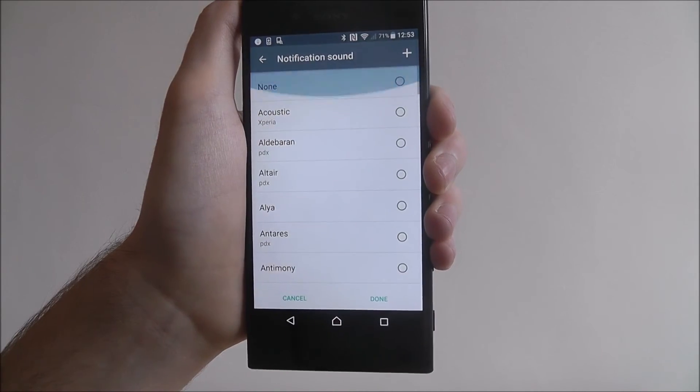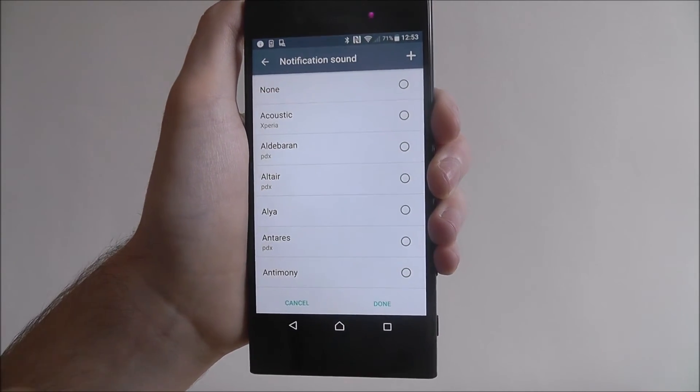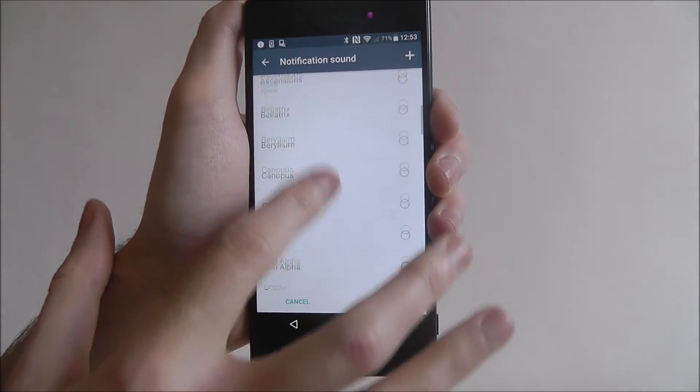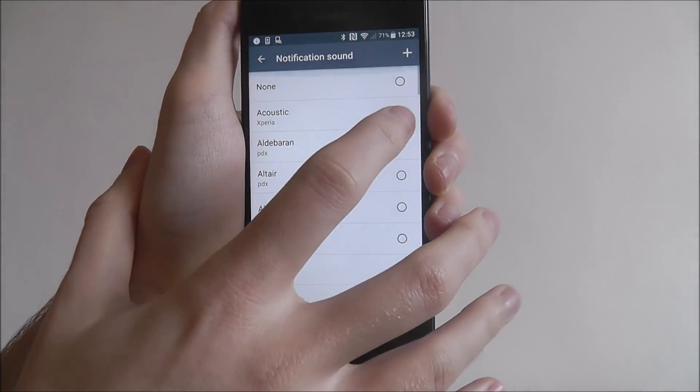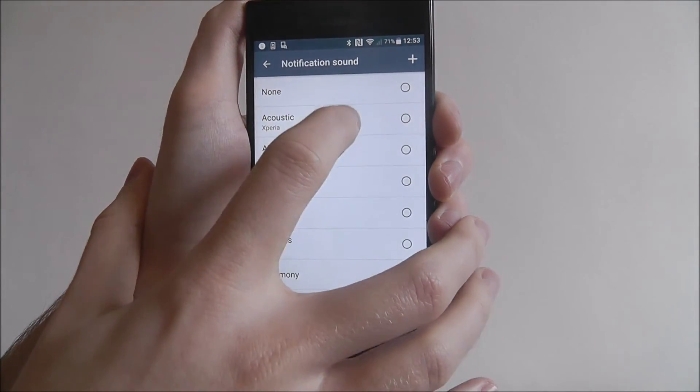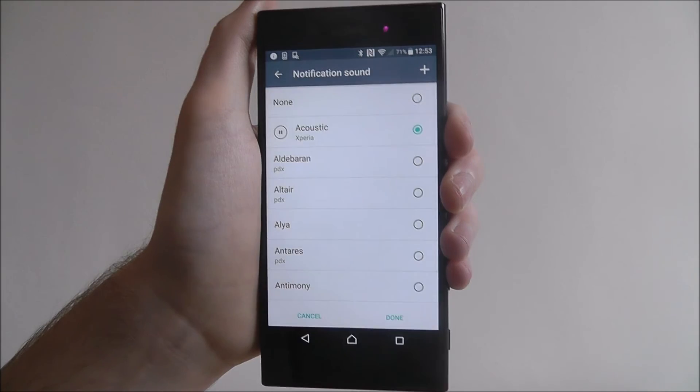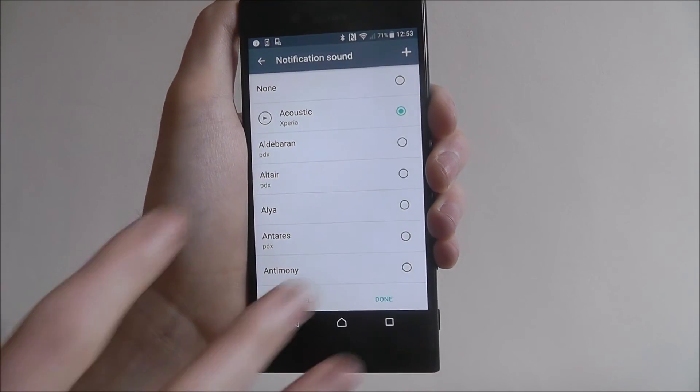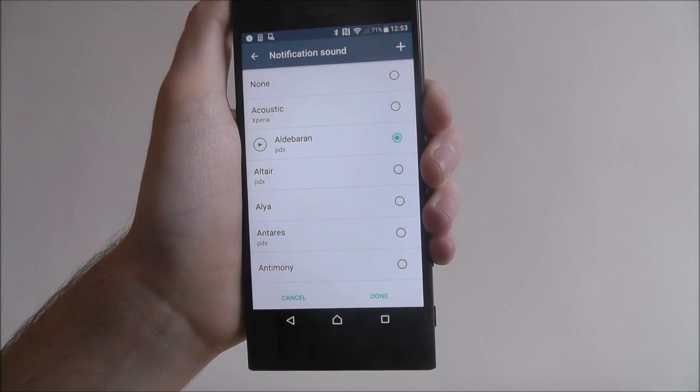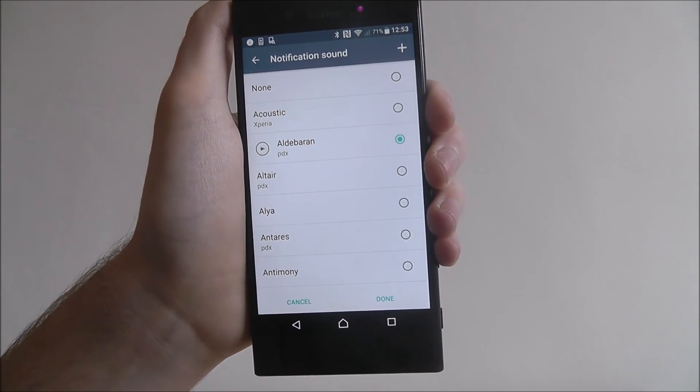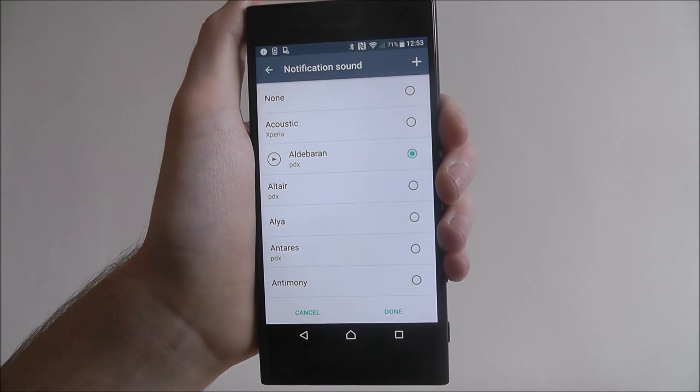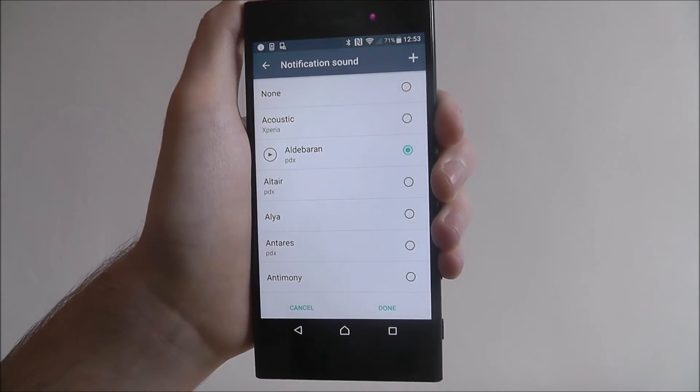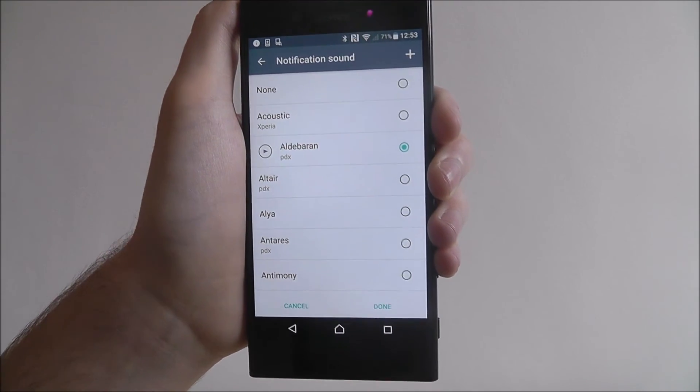You can play around and see which one you want to use. For example, to preview, just press on one and you'll get the preview as shown. For notifications, there are small little sound bites.